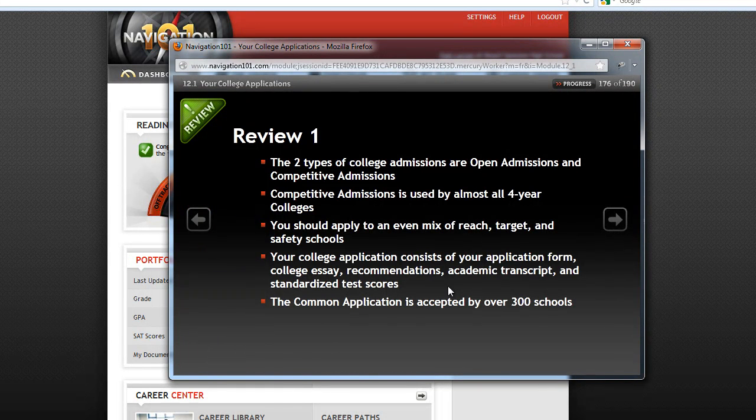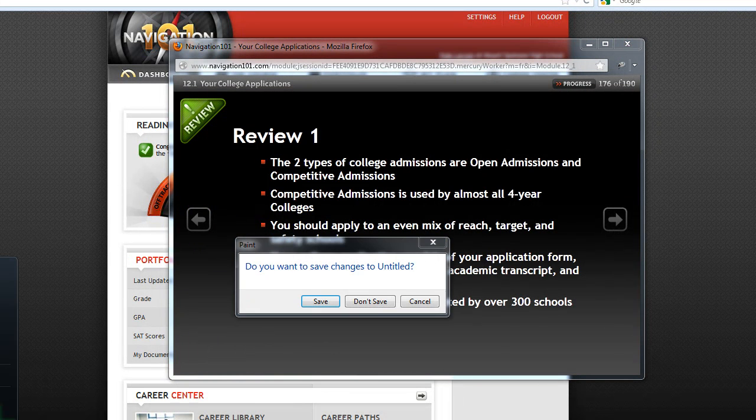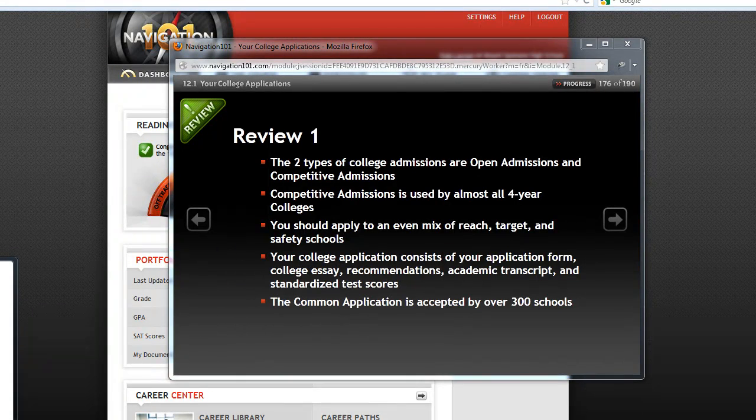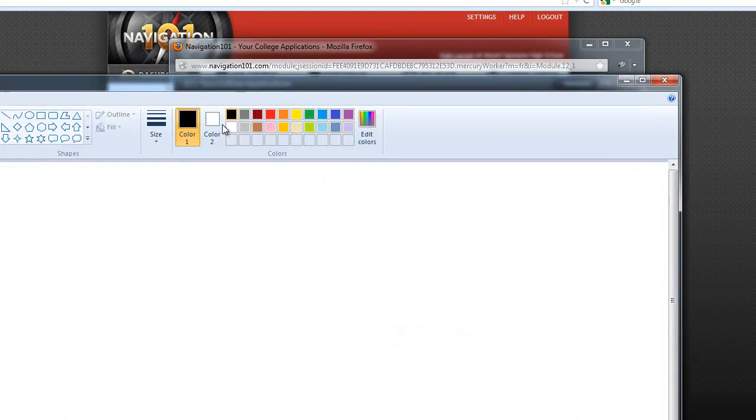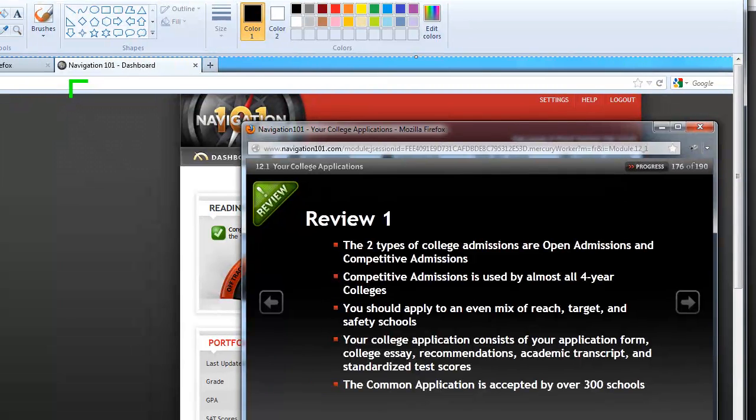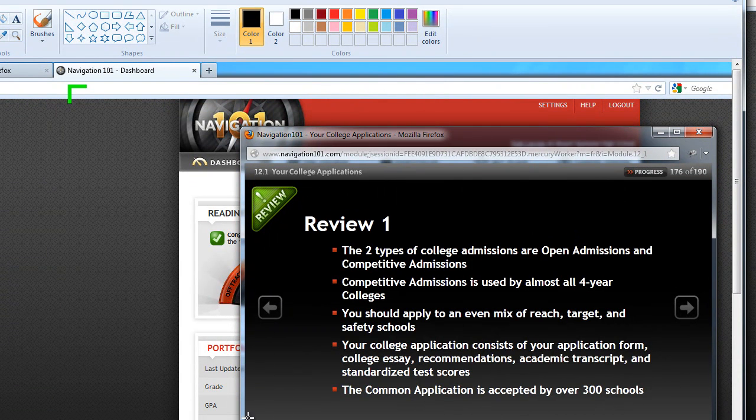So what you do is you go to it and hit Print Screen. And then you can go to Paint. Let me start a new one. OK. And then let's grab that.